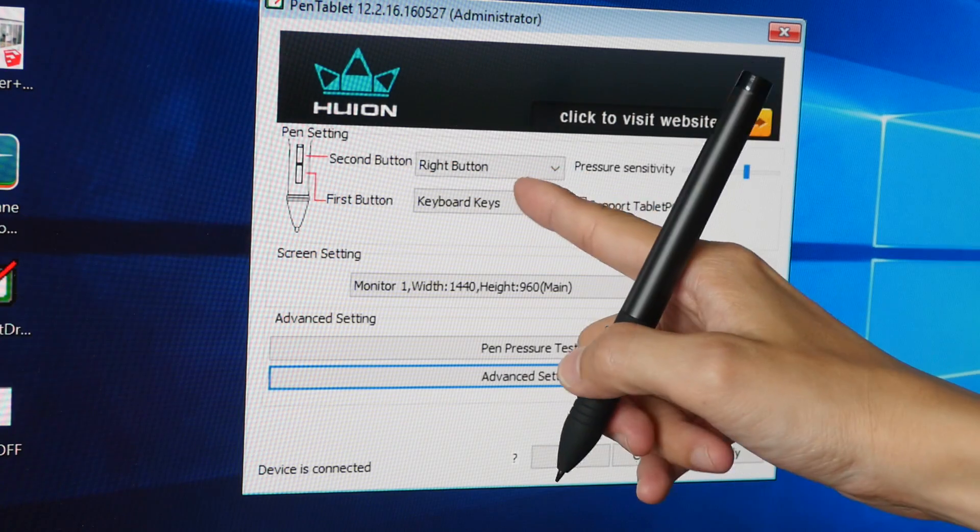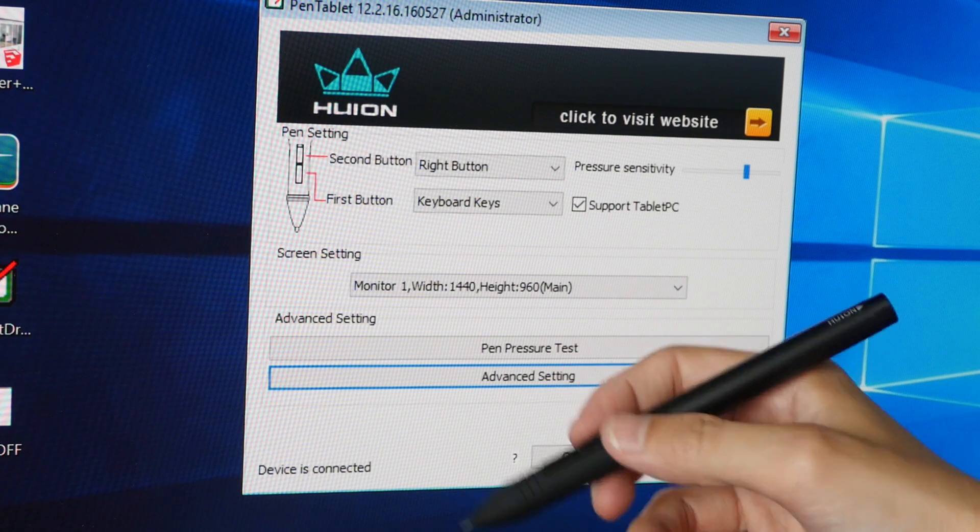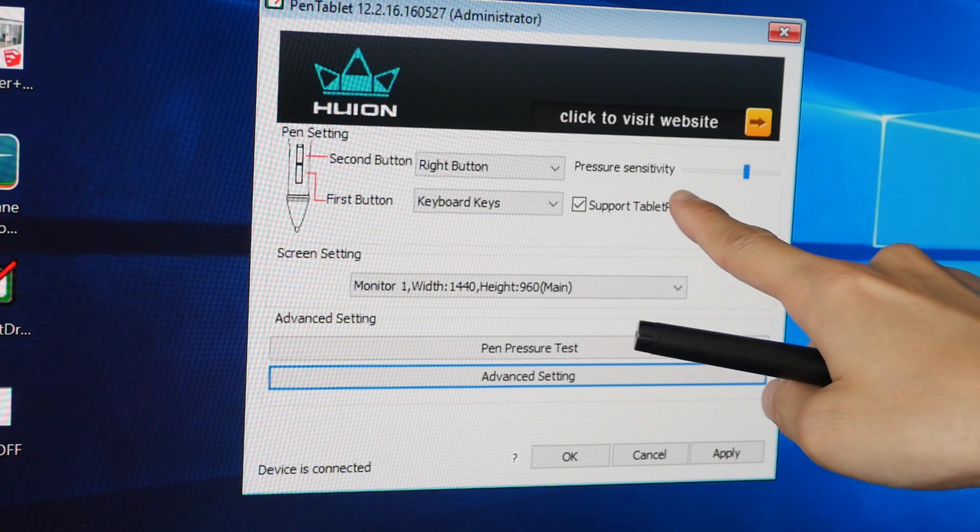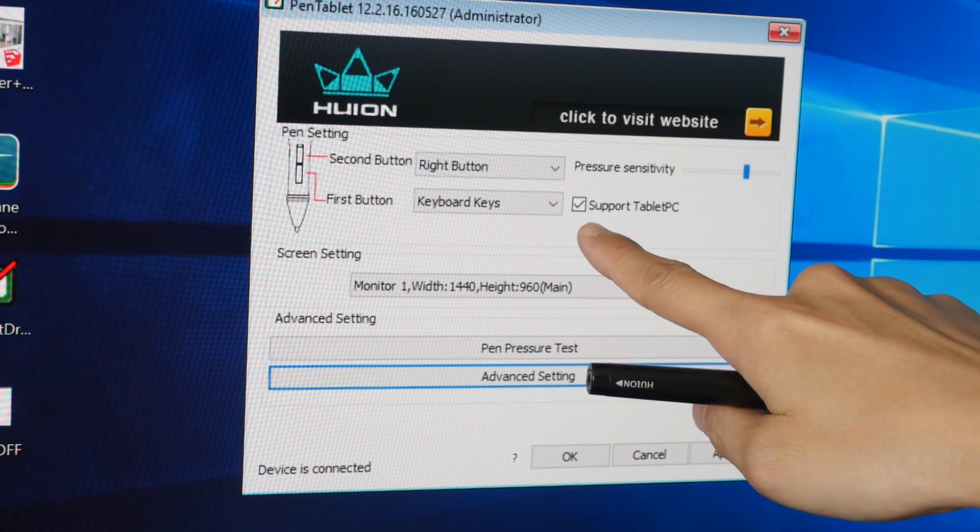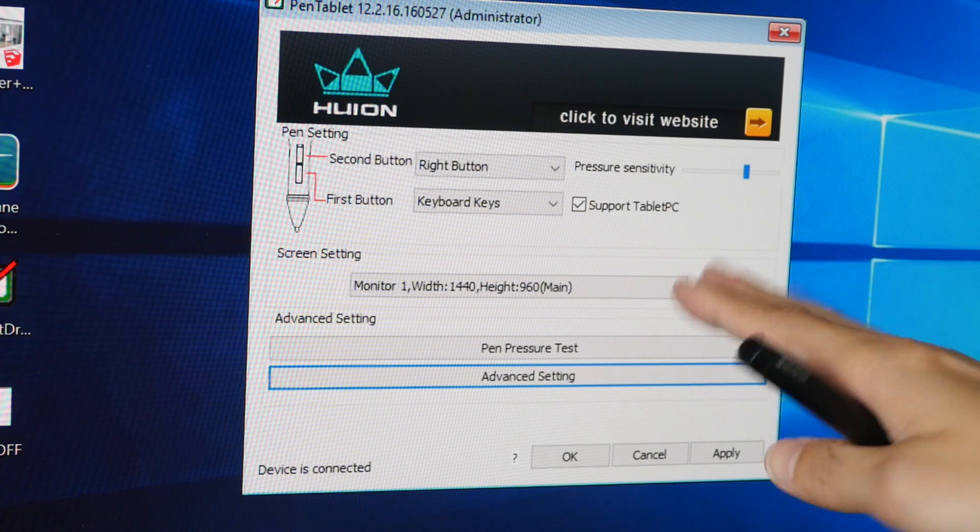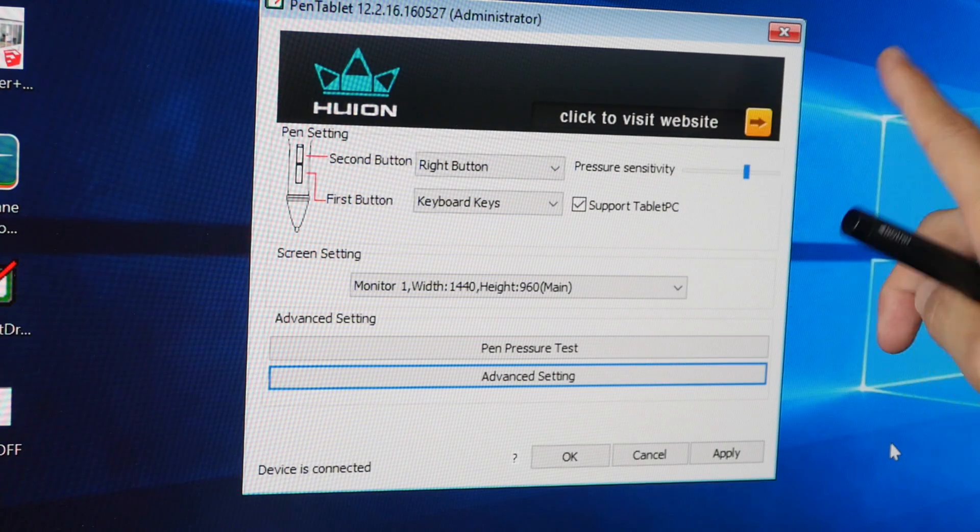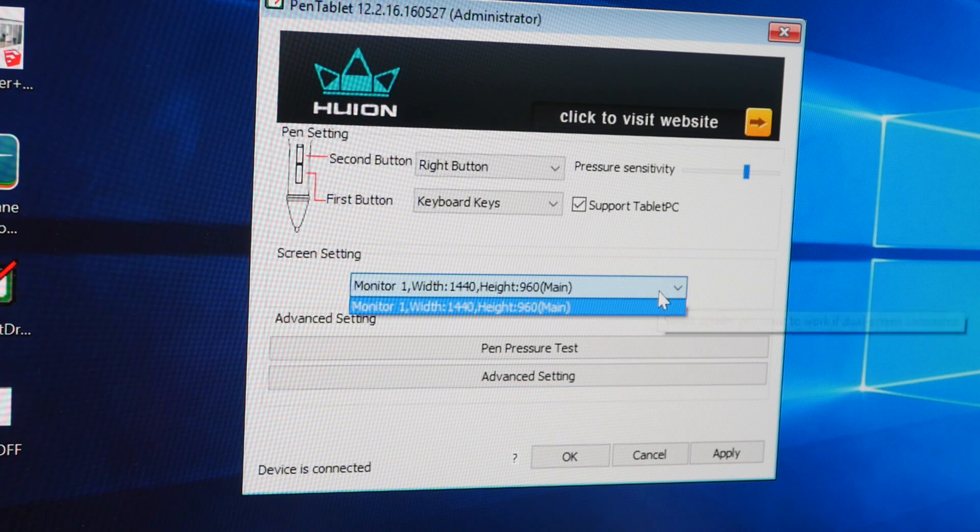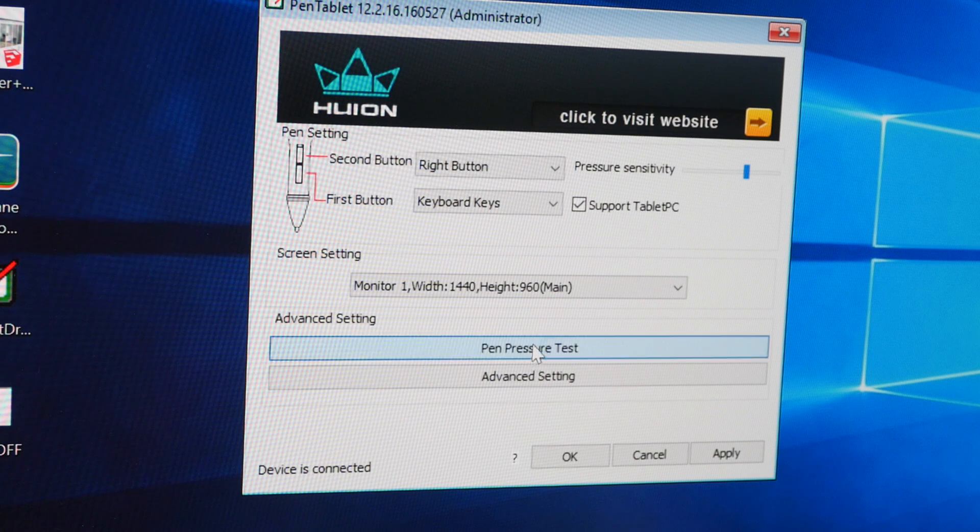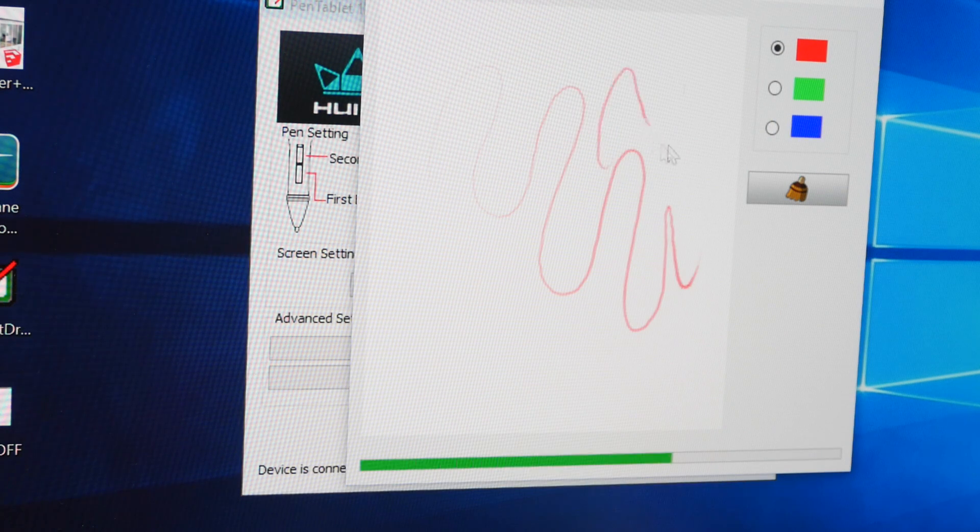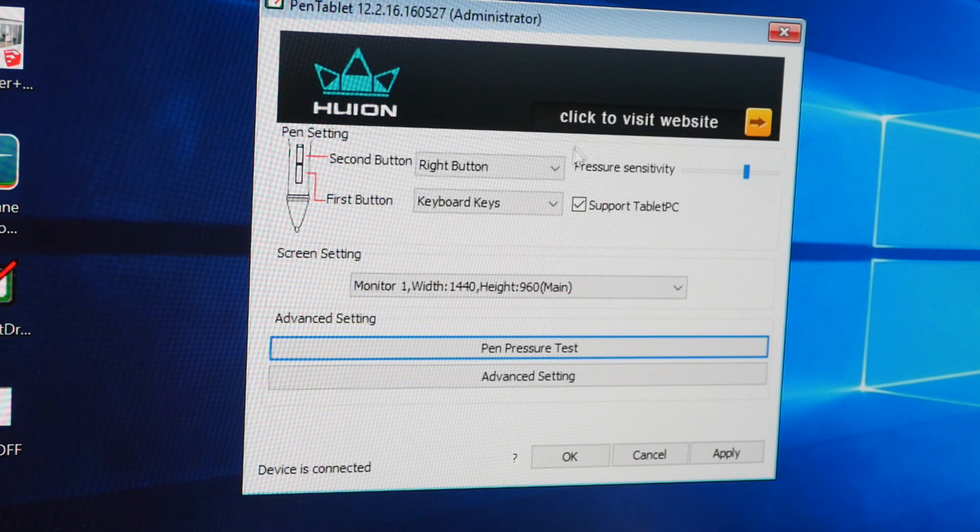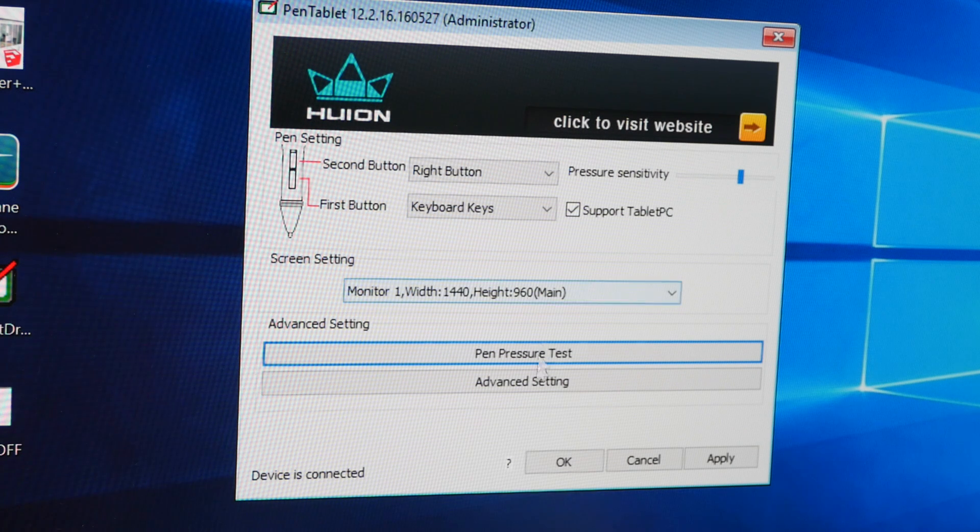Here you can set the functions to the first and second buttons on the pen itself. There is this slider where I can set the pressure sensitivity of the pen. This checkbox here allows you to indicate whether or not you are using a tablet PC, but I am not very sure what it's supposed to do. Then there is the screen setting. Let's see what this is. There is no option. Here is the pen pressure test where it opens up an external dialog box where you can test your pen pressure. I have set my pen pressure to be a bit stiffer so that I need to press down a bit harder to get a thicker stroke.